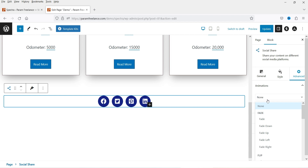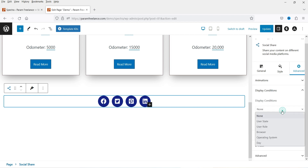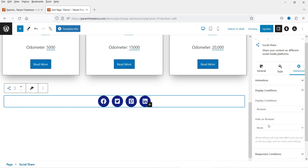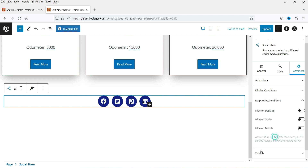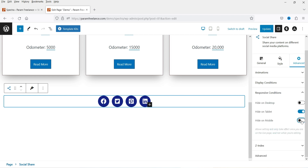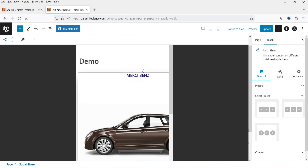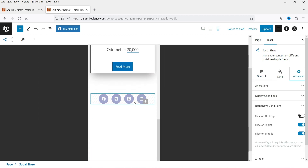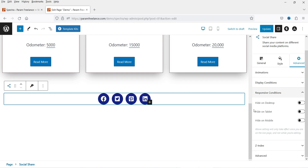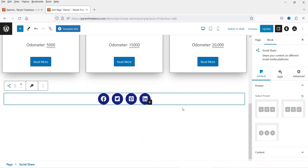Let's go to Advanced. Under Advanced you'll see Animation, which is available for the Spectra Pro plugin. Below that we have Display Condition — if you don't want to show this social share button on a specific browser, you can select that browser. For example, if I select Firefox, this block will not be shown on Firefox. Under Responsive Condition, if you want to hide it on tablet or mobile device, it will not be shown on mobile — the social share won't appear on mobile devices.